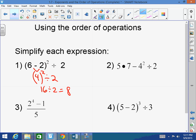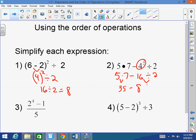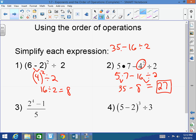For number 2, what do we do first? There are no parentheses, so we go to exponents. This is 5 times 7 minus 4² divided by 2, which becomes 5 times 7 minus 16 divided by 2. Now multiply and divide in order from left to right: 5 times 7 is 35, minus 16 divided by 2 — that 16 divided by 2 is 8. Then 35 minus 8 equals 27. A lot of times people will go 35 minus 16 and then divide by 2 — that is wrong. You've got to multiply and divide in order from left to right.